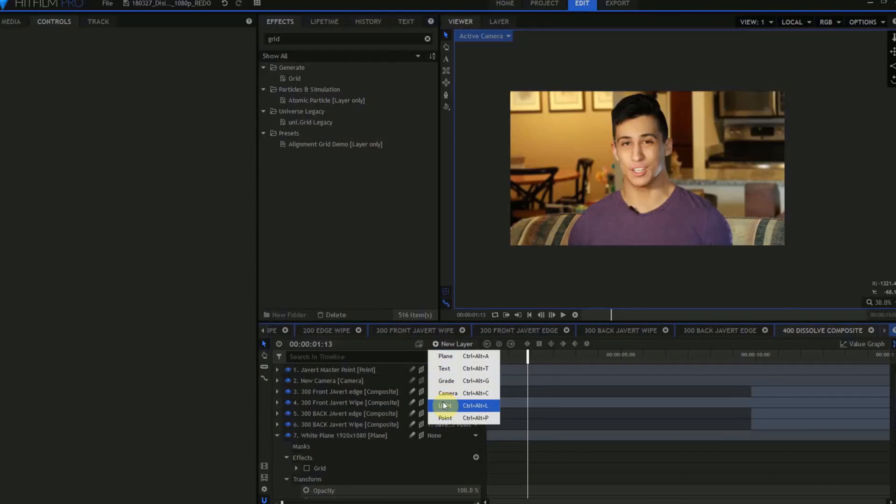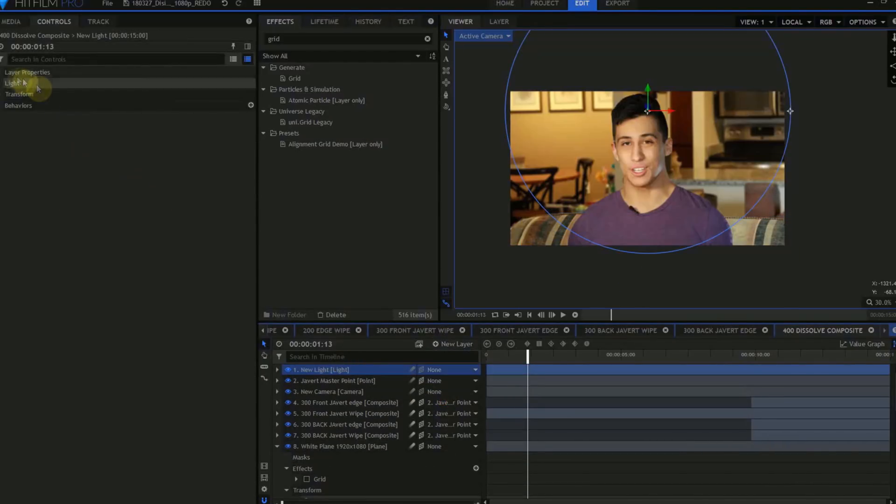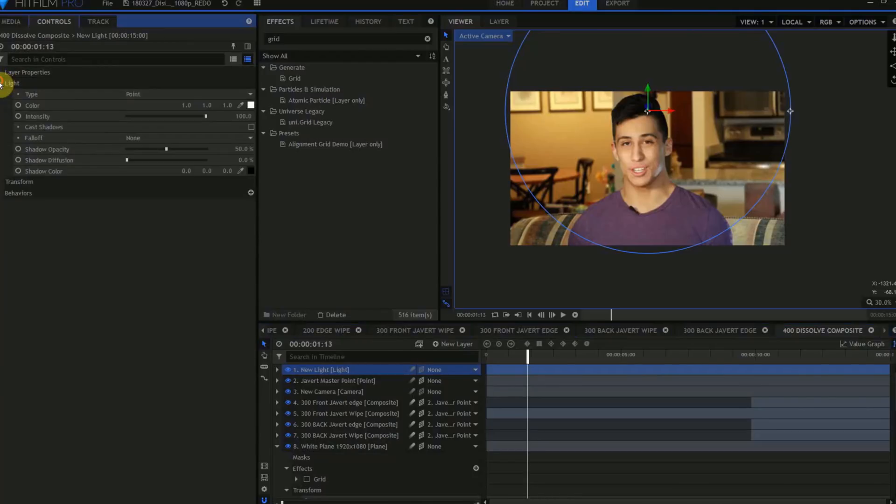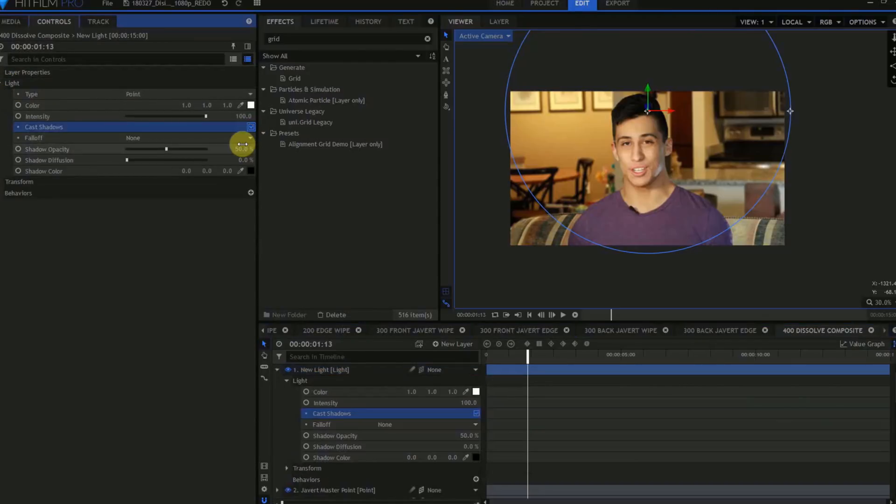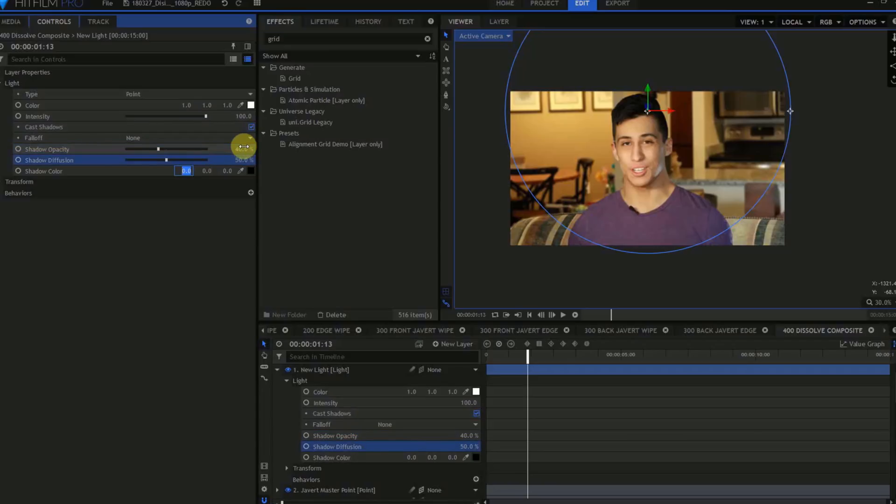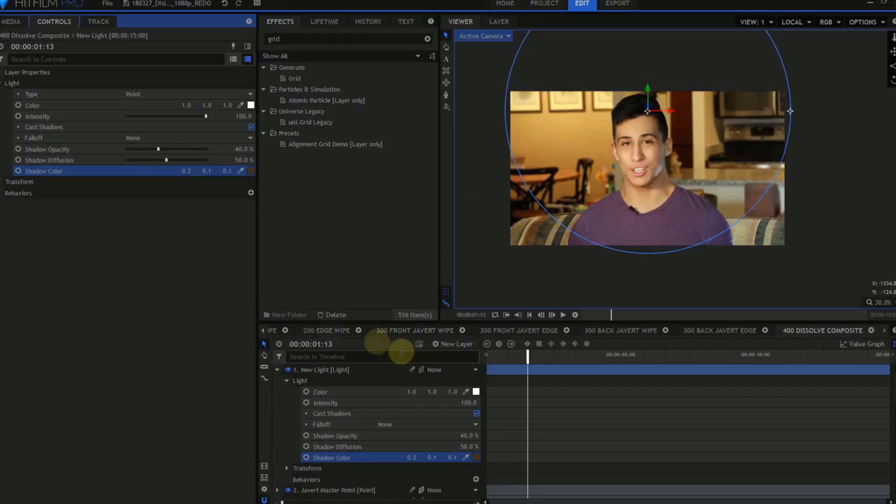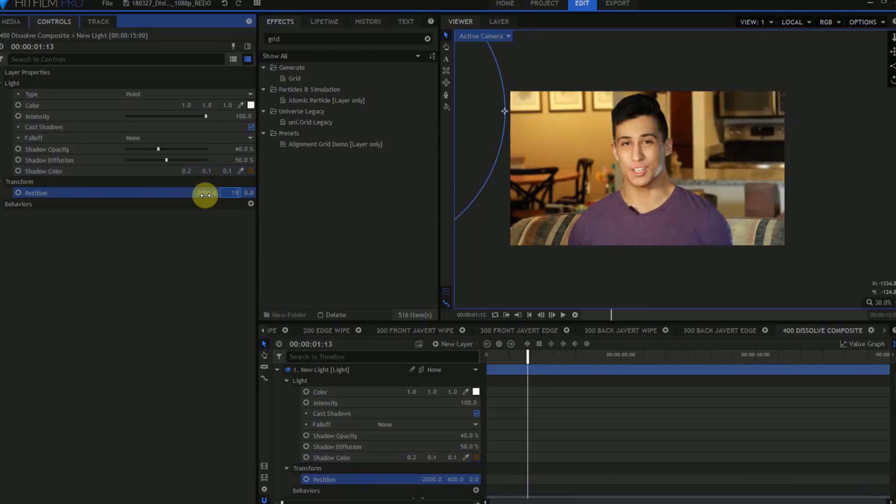Create a 3D light. In the light controls, make sure that Cast Shadows is turned on. Change the shadow opacity from 50 to 40. Turn the Shadow Diffusion to 50. Grab the Eyedropper for the Shadow color, and sample a color off the shadow on the back wall. In the Transform properties for the light, we'll set an X value of negative 2,000, a Y value of 1,000, and a Z value of 2,000.